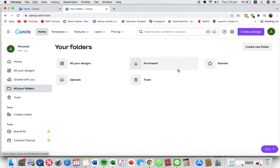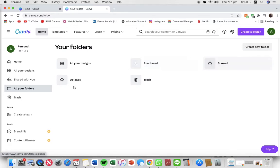Next, you will be met with all the folders that are available such as all your designs, purchased items, starred, uploads and trash.